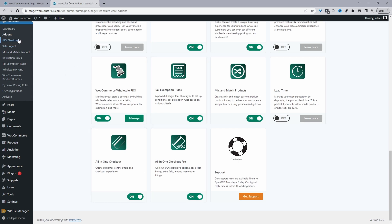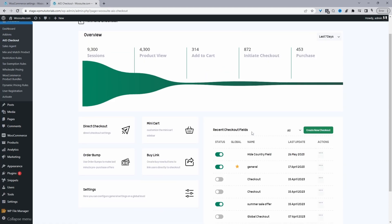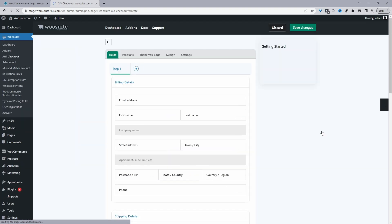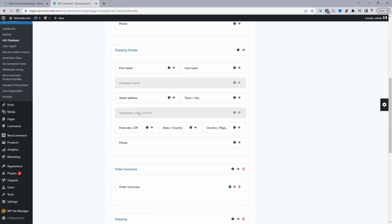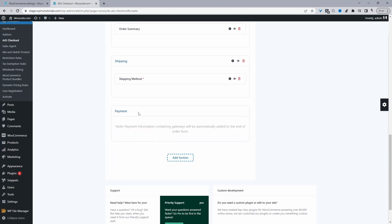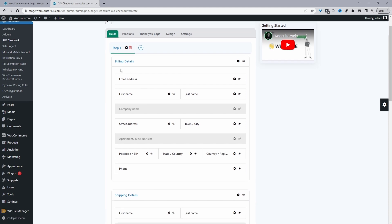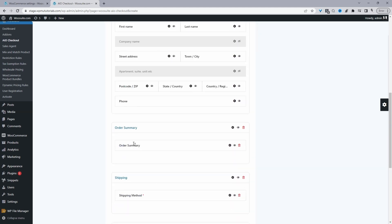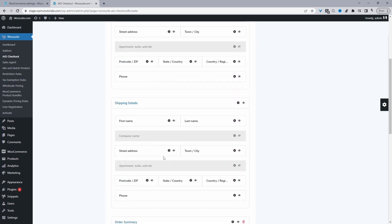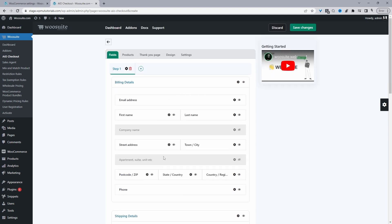Let's head over to AIO Checkout. The first thing we'll do is create a new checkout form — just click "Create New Checkout." From here we'll have a few default options including the default fields for your WooCommerce checkout, such as billing details, shipping details, order summary, and so on. Using this plugin we can actually tailor the checkout experience for our customer segment.